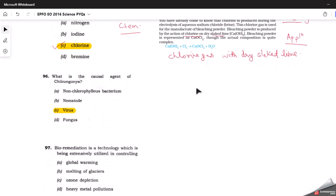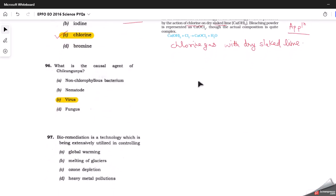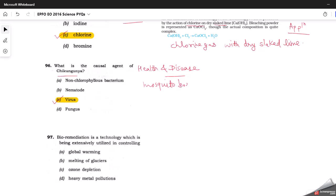The next question asks: what is the causal agent of chikungunya? This is from the health and diseases topic in biology. Chikungunya is a mosquito-borne disease and it is caused by the chikungunya virus. Very basic question.